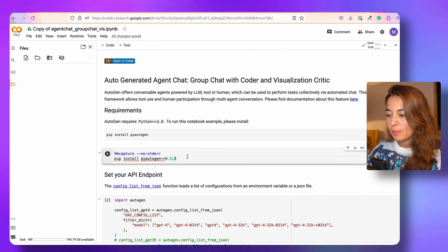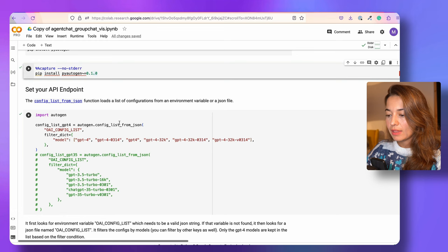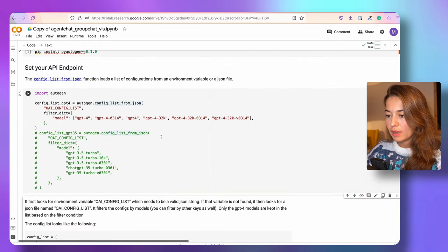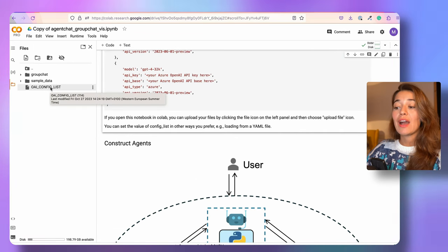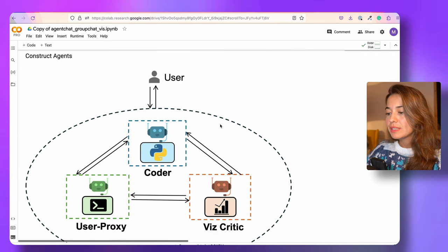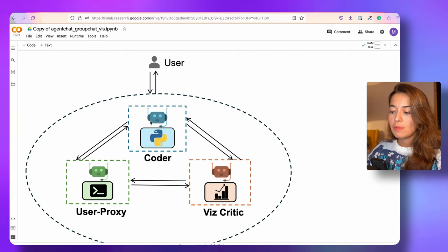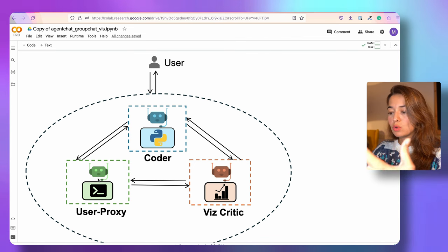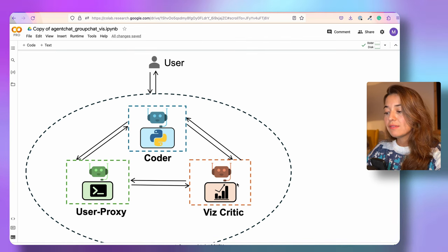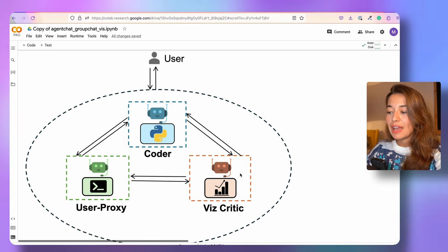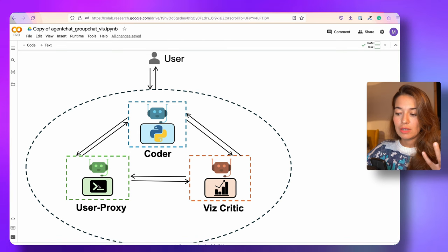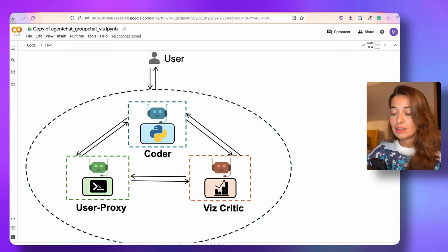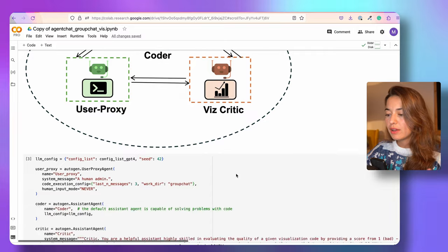Again, what we need to do is install PyAutoGen and make sure the configuration is set up. I uploaded the OAI config list here. Basically, how it works in this example is that we have three agents working together: a coder — someone who prepares the code — a user proxy — someone who acts on behalf of the human — and a vis critic, or visualization critic. The task is that the user proxy asks the coder to write code to generate a visualization, and then the vis critic gives feedback on it.